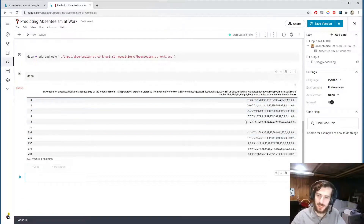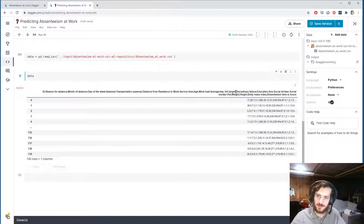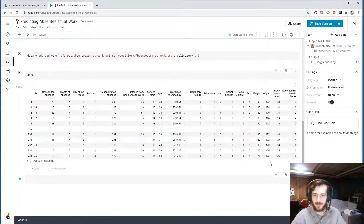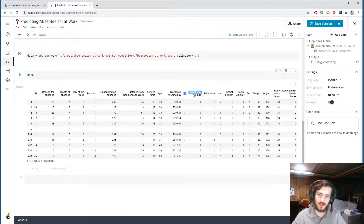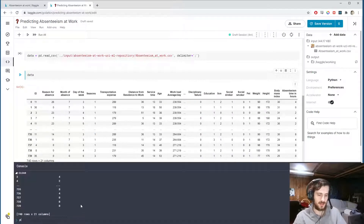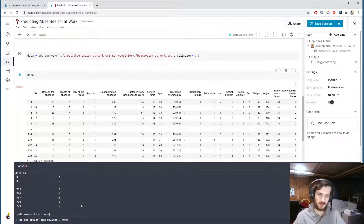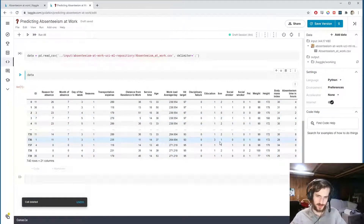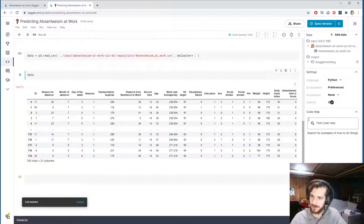Immediately we see we cannot visualize this properly — we see all these semicolons, and that's because this CSV file has been delimited with semicolons. So we'll change the delimiter to a semicolon and now we can see it properly. We also can't see all the columns at once, so we'll go into the console and type pandas.set_option('max_columns', None). Now if I reload the data we can see all the columns at once.